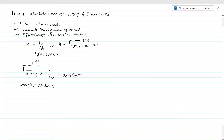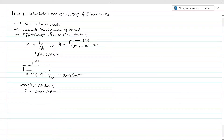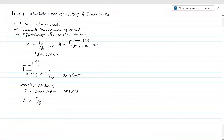In this case, we consider the weight of the base as 7% of the column axial load — this could vary based on judgment. So the total force on the footing is 500 multiplied by 1.07, which equals 535 kilonewtons. Now we can calculate the area of the footing: area equals force divided by stress, which is 535 divided by 150, giving 3.57 square meters.